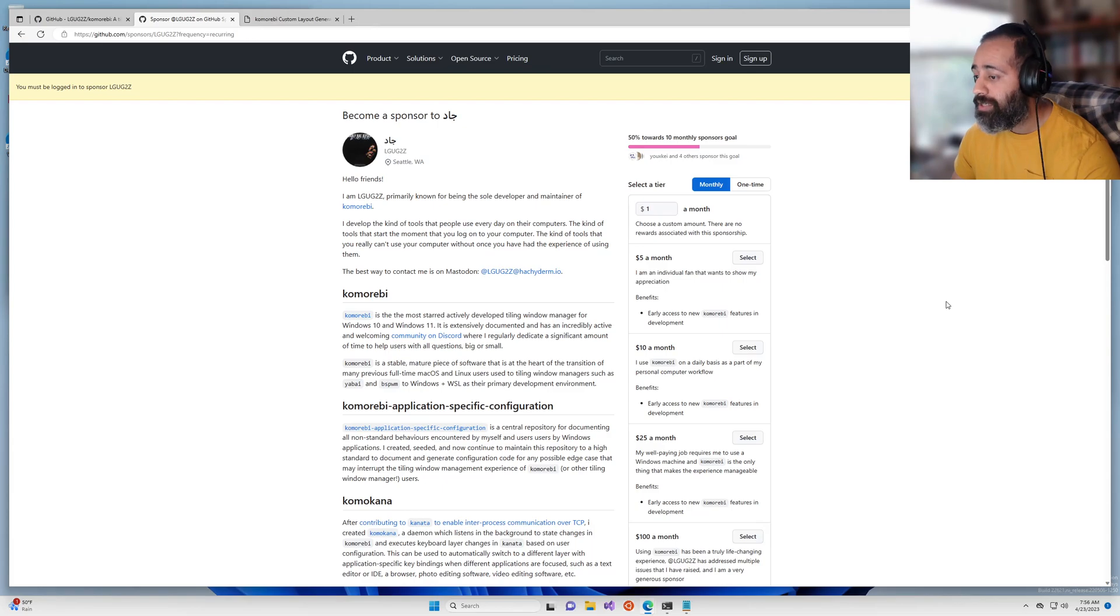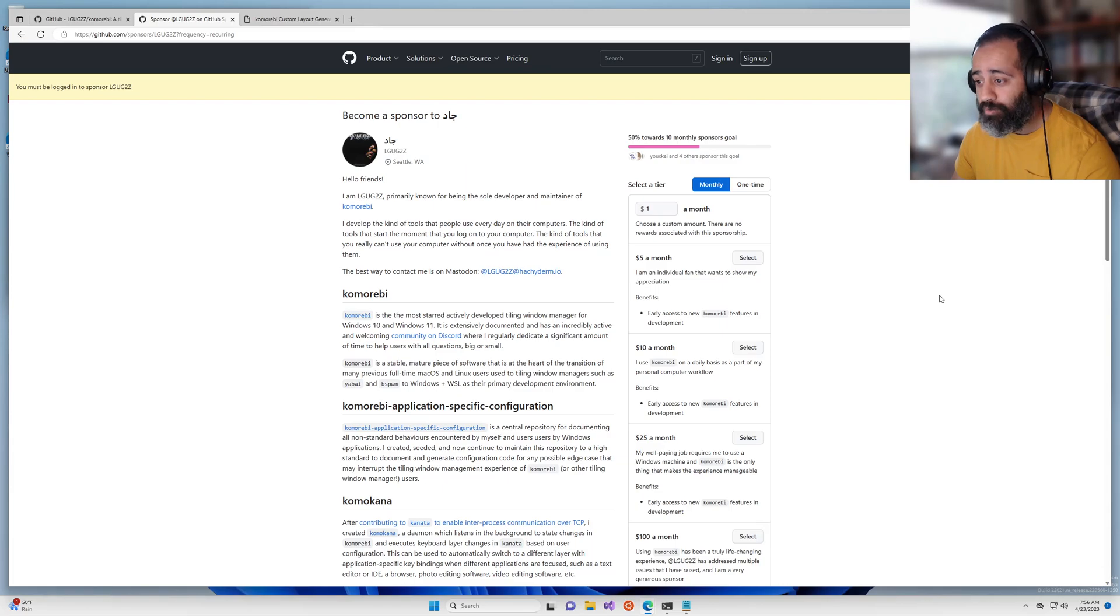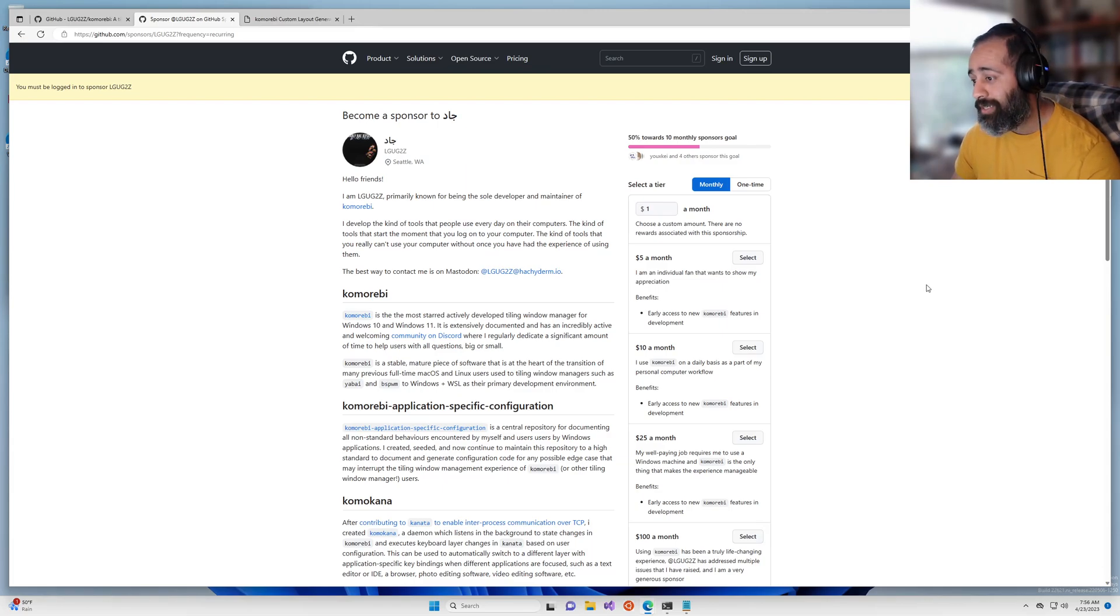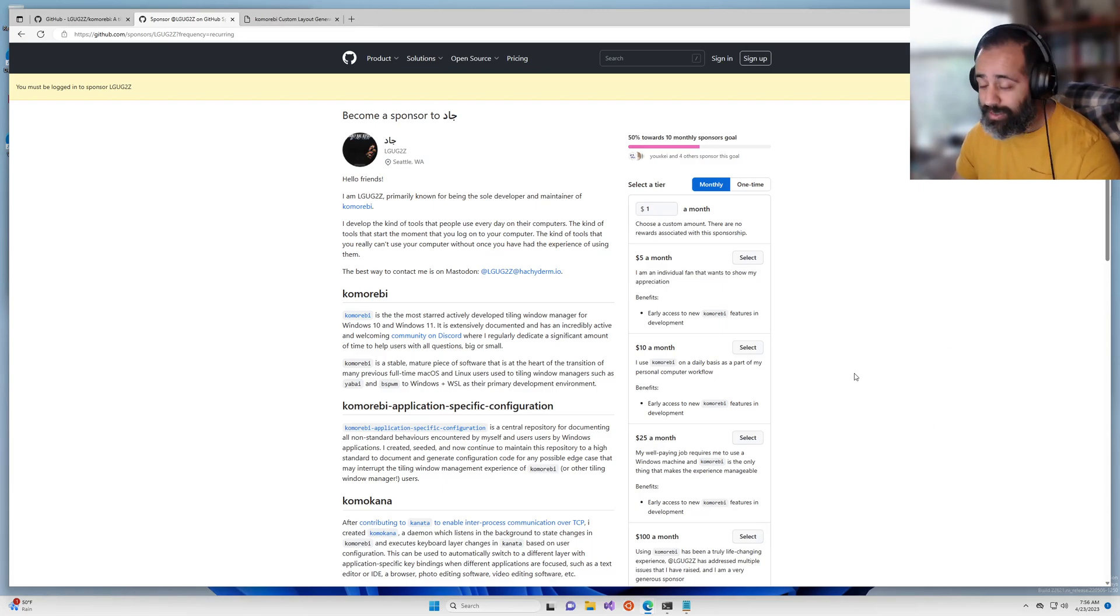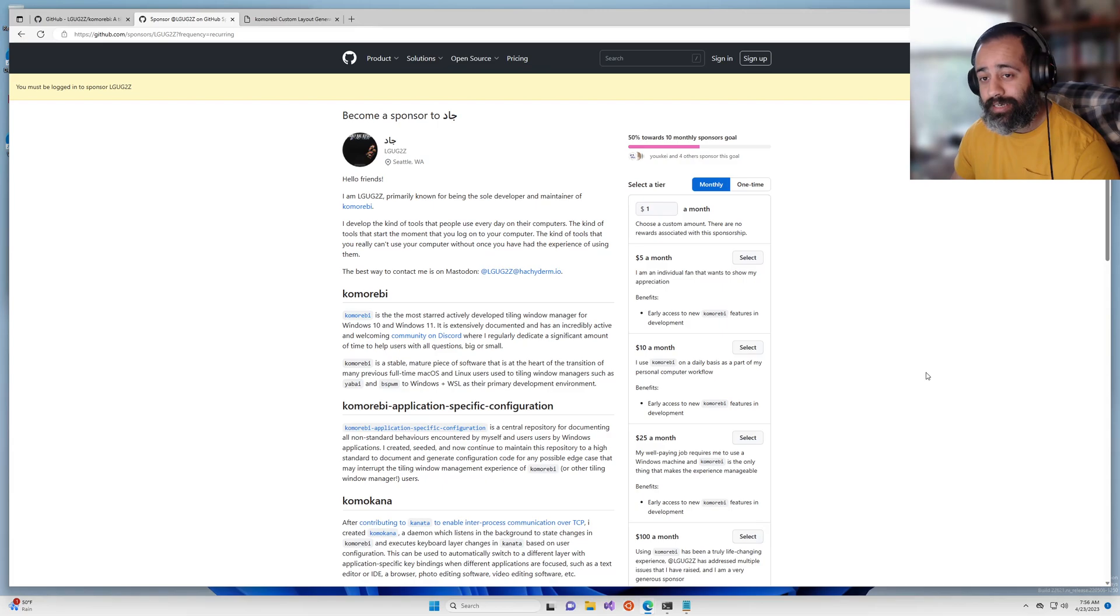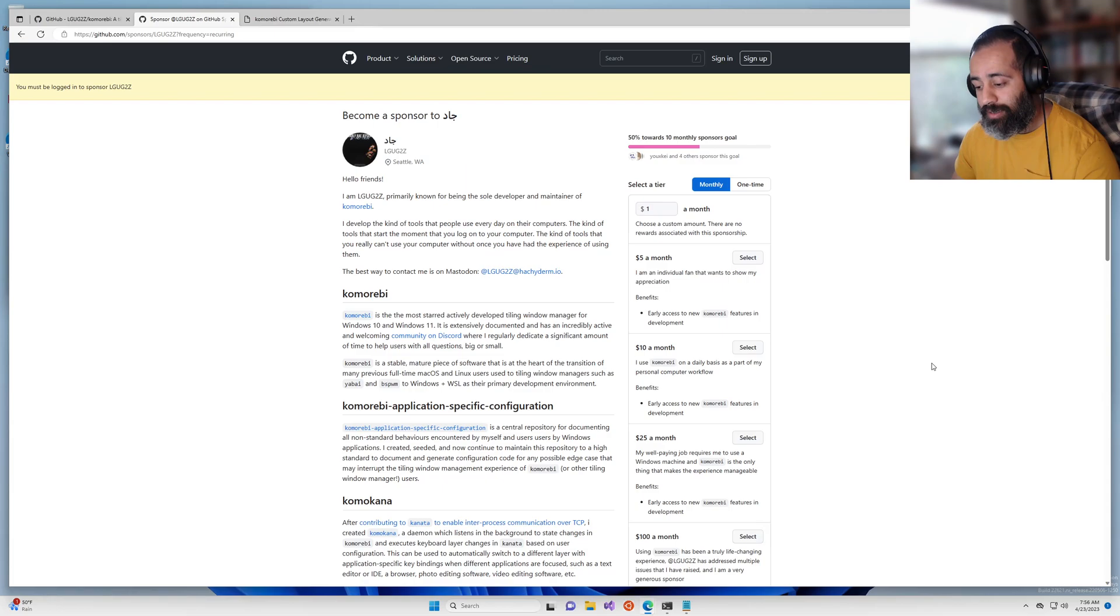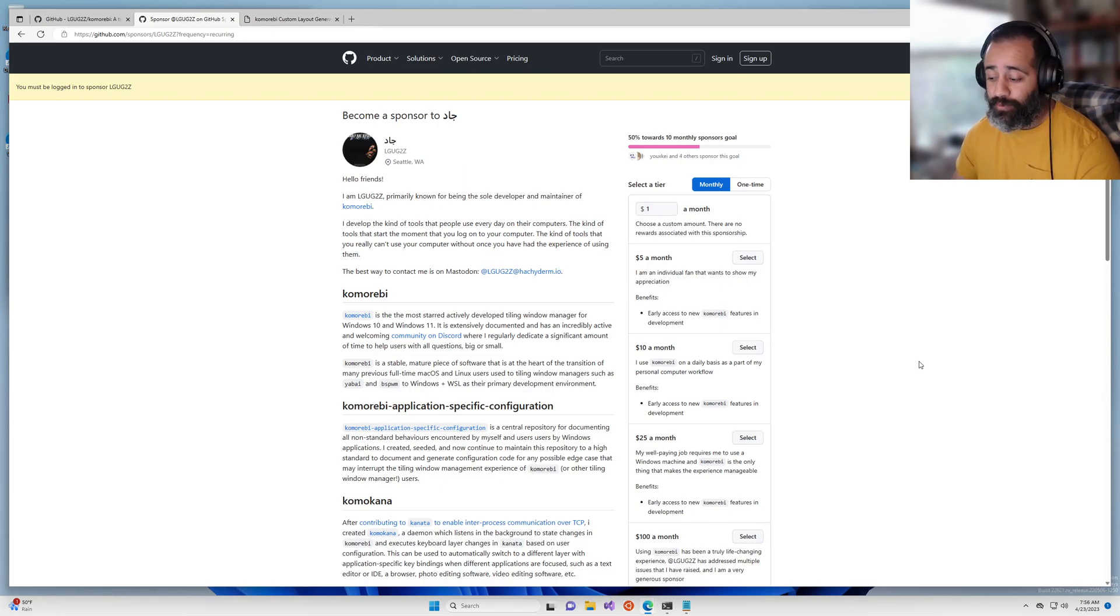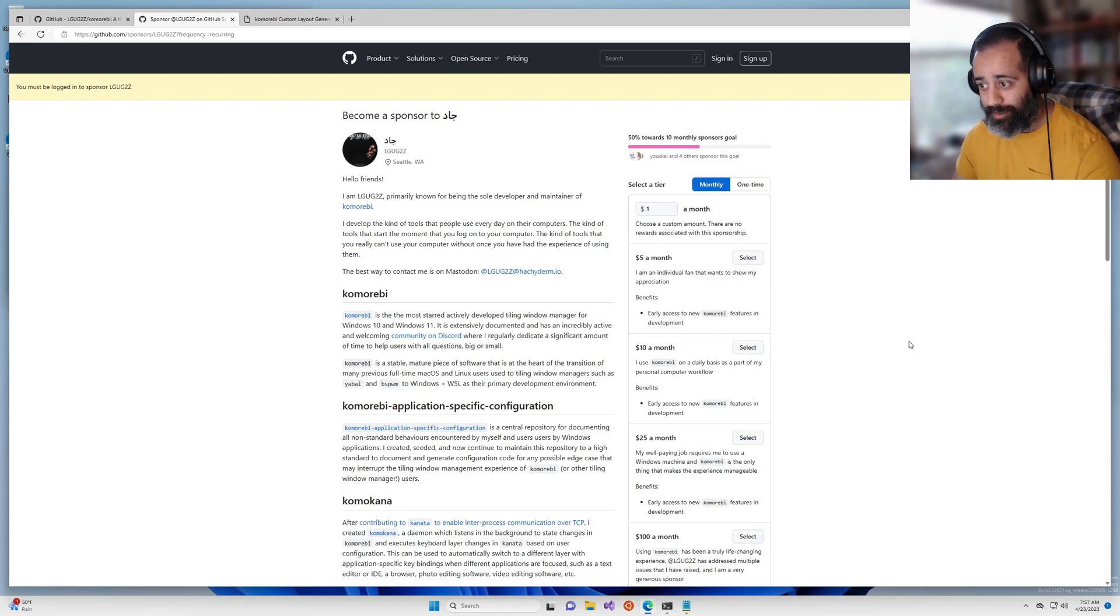And saying hey, we're using this software, it is a real productivity booster for us, it is doing wonders for our velocity in delivering features, fixing bugs, whatever it is, and it would be a worthwhile project for the company to sponsor.